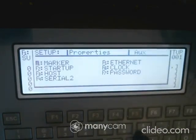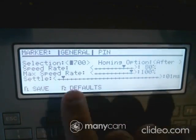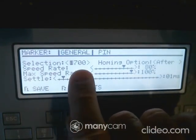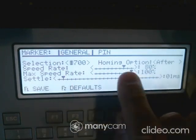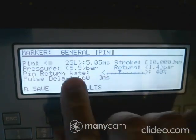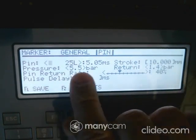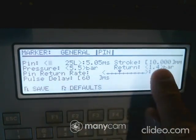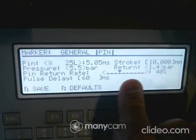Under Design, Setup, and Properties, you can configure the properties of the markers, including startup properties. Marker properties cover things like what your head does, whether you want a home, and your speeds. For the pin, you'll set which pin it is, how far you're stroking out, and your pin rate.